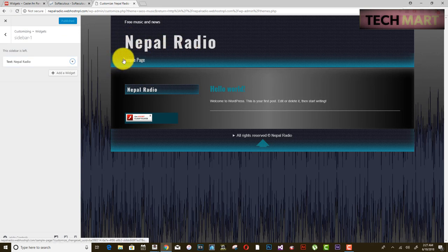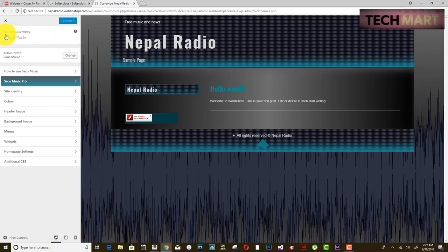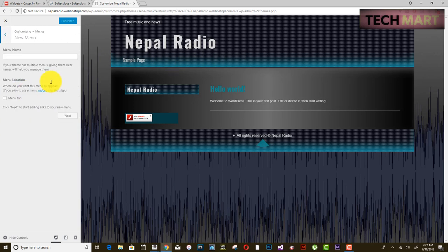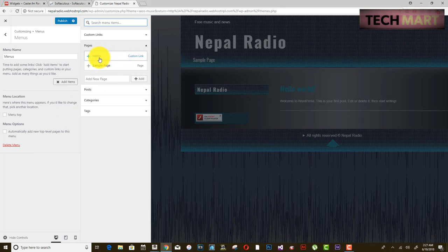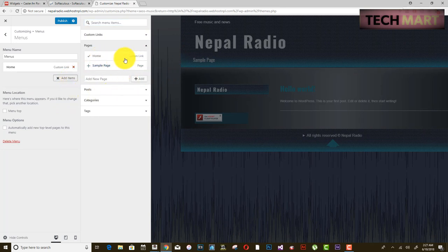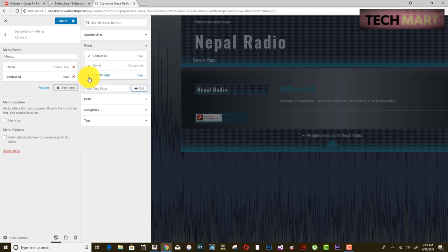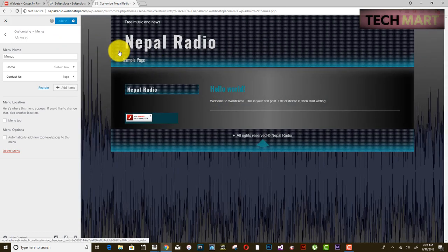After publishing, go back and you can see the Nepal Radio widget. You can add menu items like About Us and Contact Us from the Menus section. Create a new menu, add items like Home and Contact, and publish. You can also add a blog within this subdomain and publish changes to see them on the website.